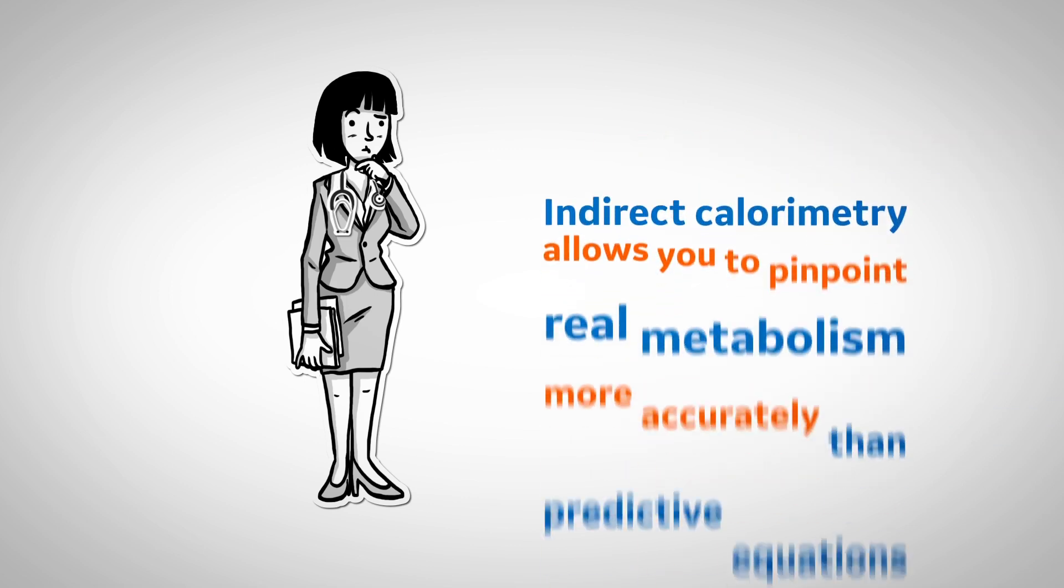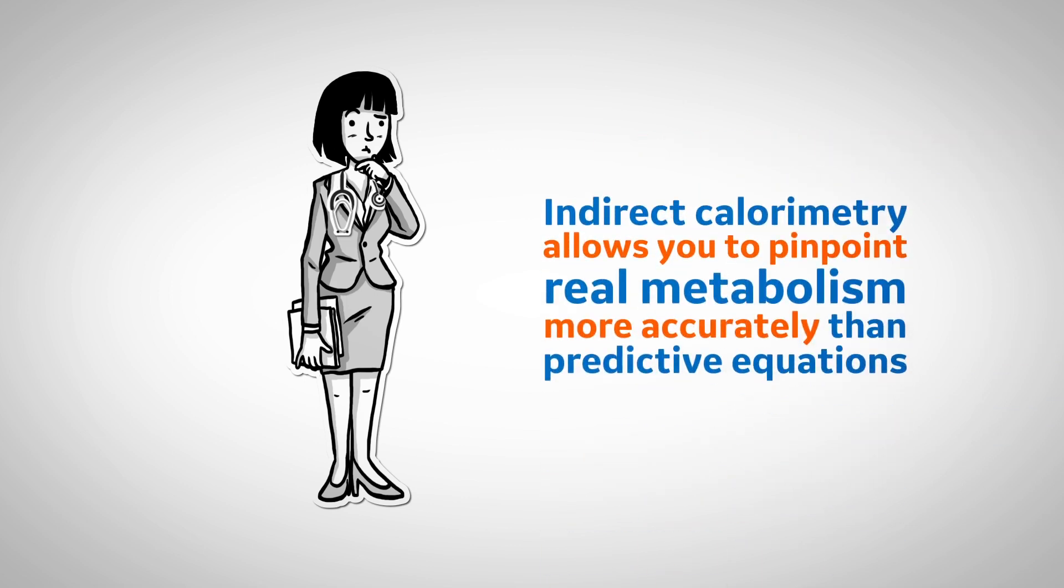Because indirect calorimetry allows you to pinpoint real metabolism more accurately than predictive equations, this patient is a great candidate for IC.